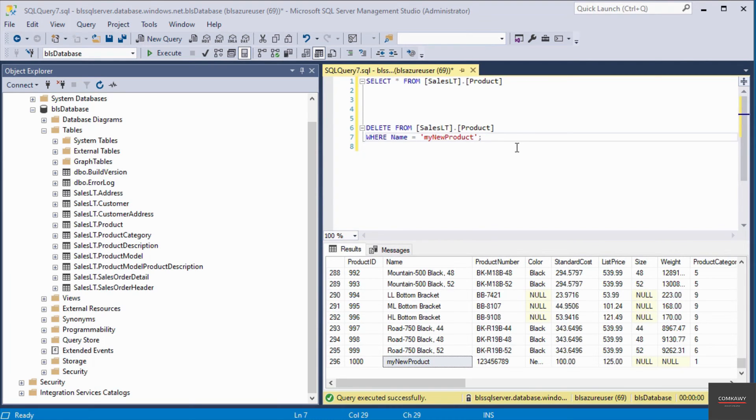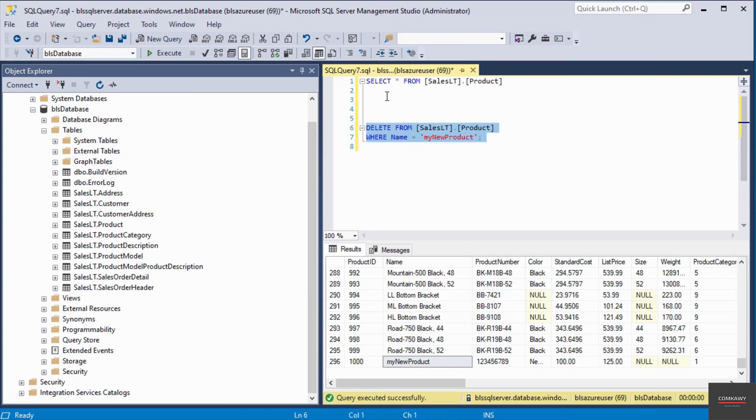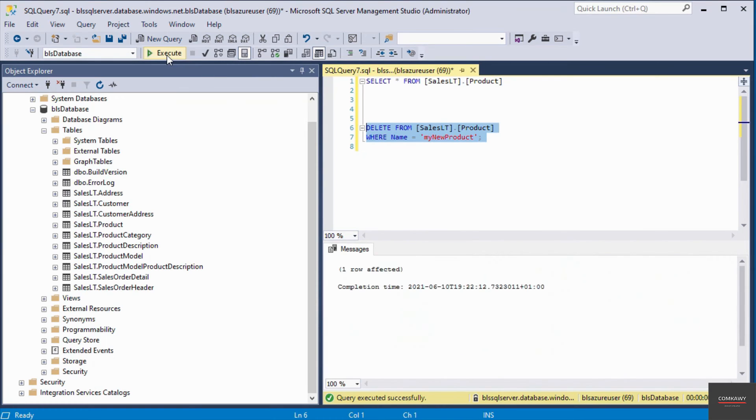To execute this query, I'm going to highlight it. The reason I'm highlighting it is because I've got another query here on line number one. I do not want both queries to execute. So I'm going to execute it.